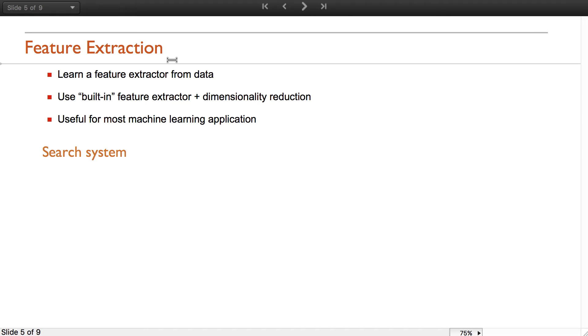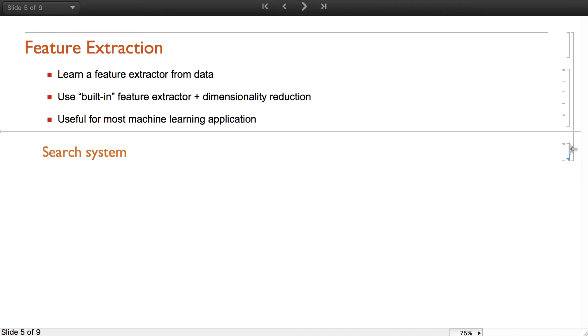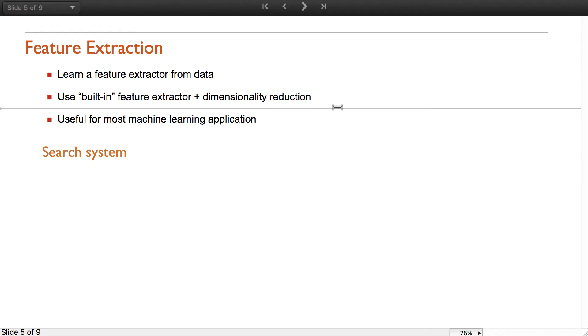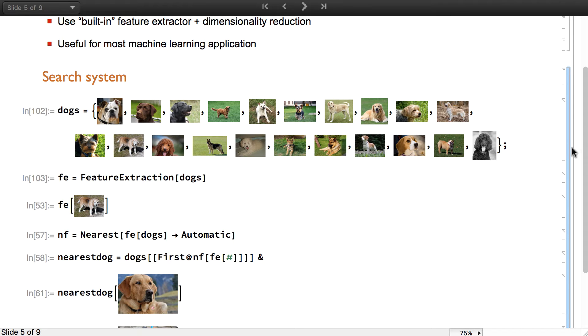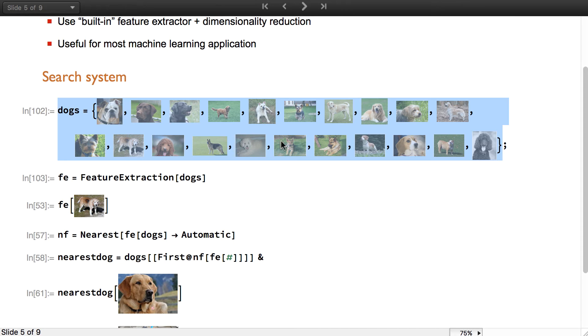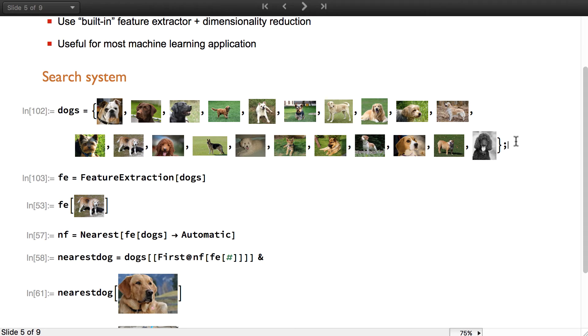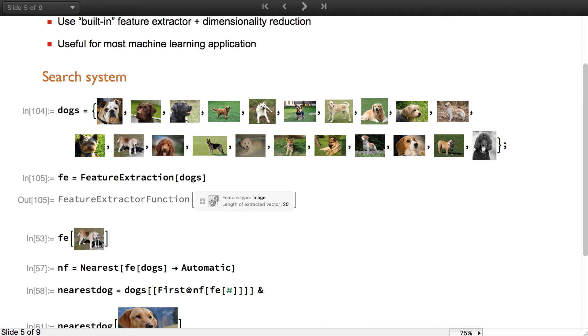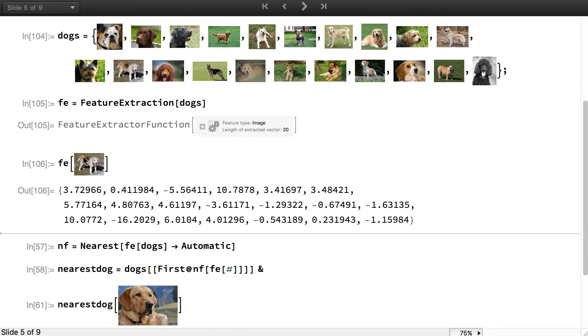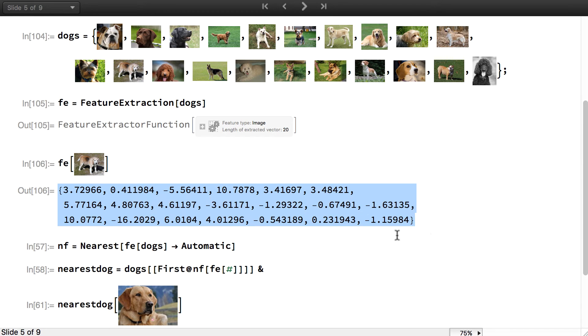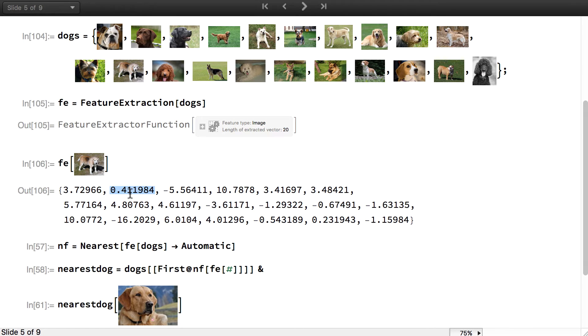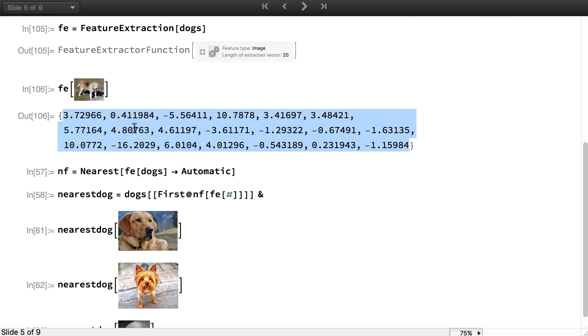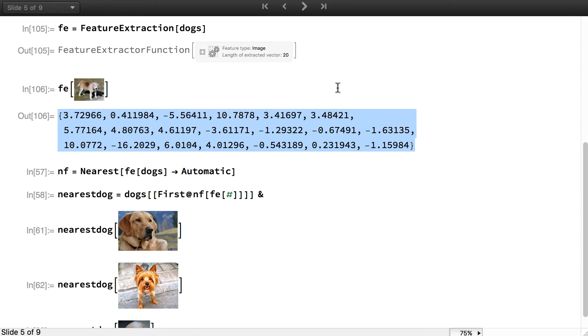This function is useful for most machine learning applications: classification, prediction, clustering. But I will just present one example about using feature extraction to define a distance in some space where distances are not usually defined and doing a search system thanks to this. Here I have a list of images that are dogs and I will use feature extraction on this dataset. It will output a feature extractor function. Then I can use this feature extraction function on new data. This is one dog of the dataset, and you can see that it transformed this image into a vector of numerical values. This vector captured a lot about the semantic of this image.